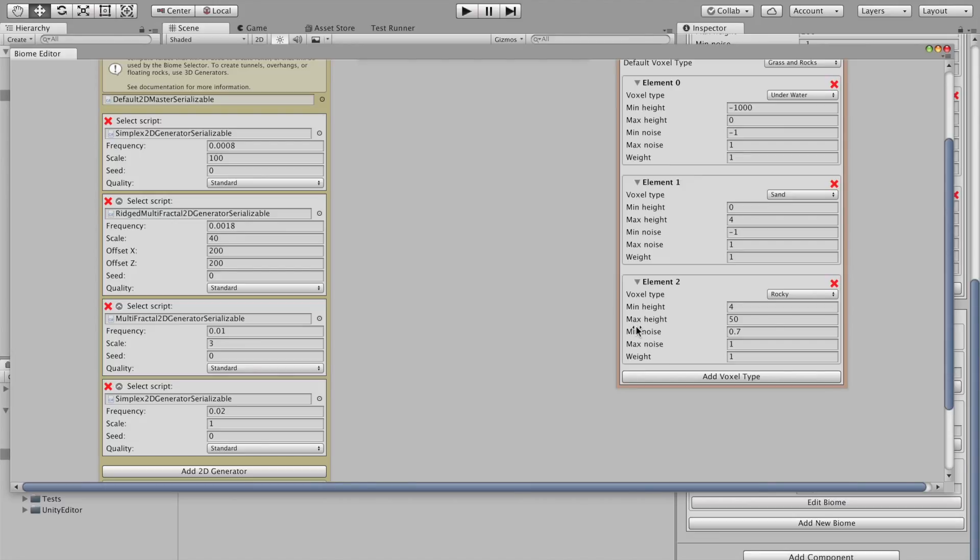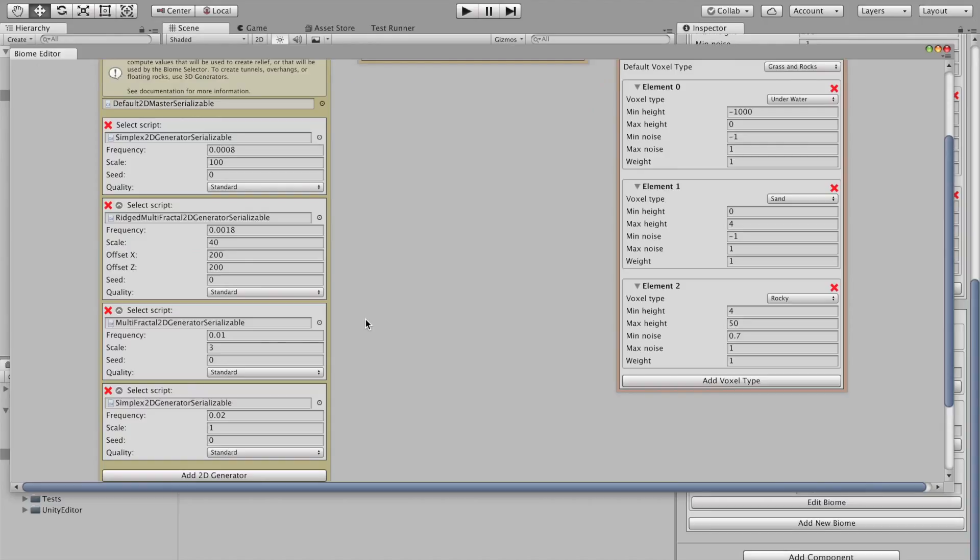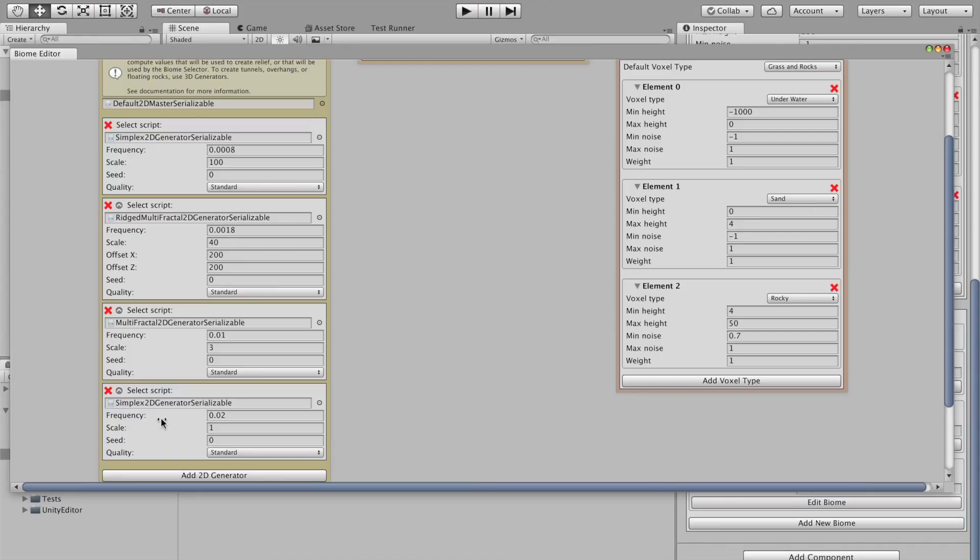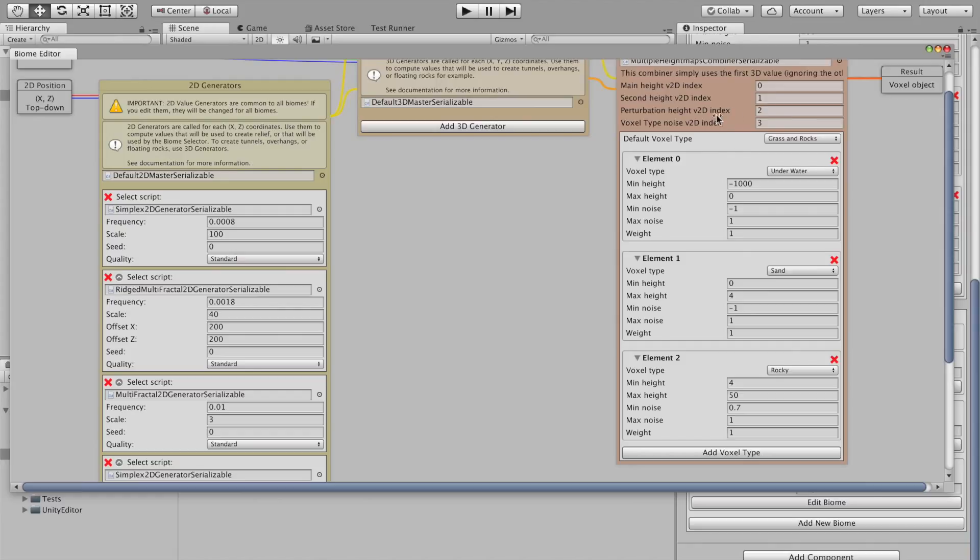We have four different 2D value generators. So, 2D value generators are used with top-down voxel position as input. X, Z. And it's very useful to just create some height bias shapes. So, it's kind of perfect to create mountains. We have some simplex, read multi-fructal, simple multi-fructal, and another simplex. And we use them here, in the multiple height maps combiner with their index.